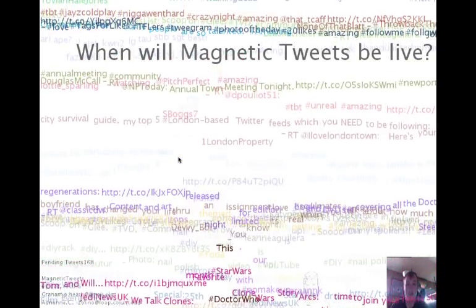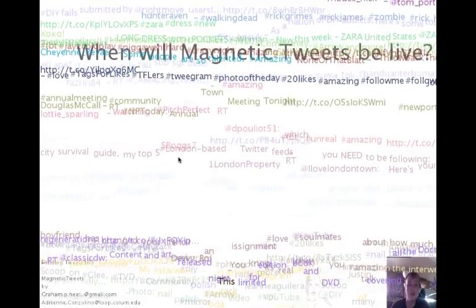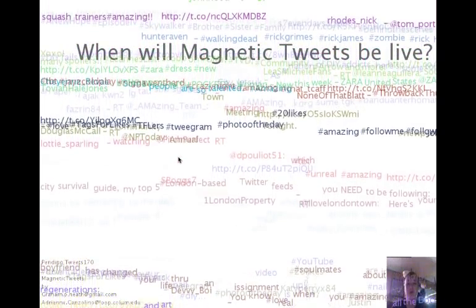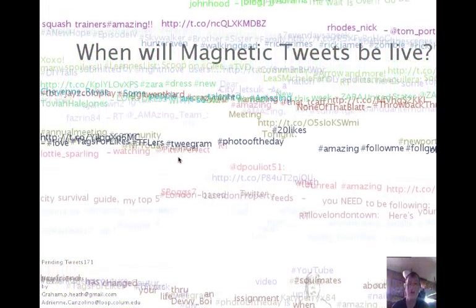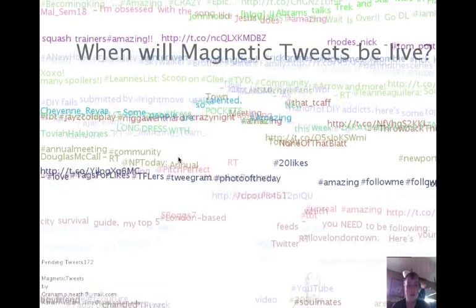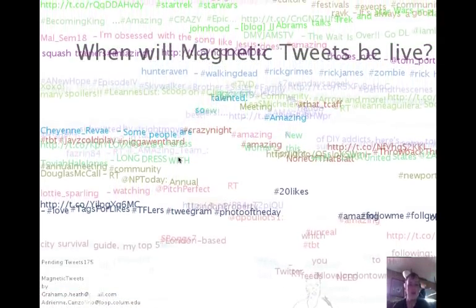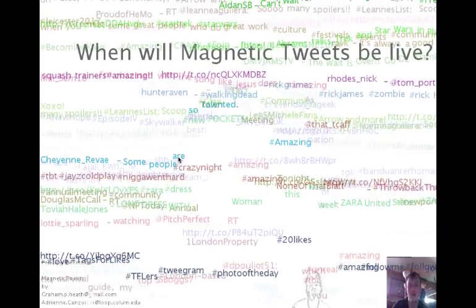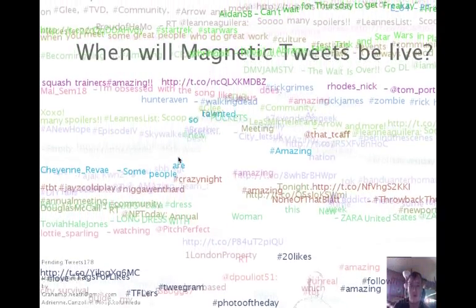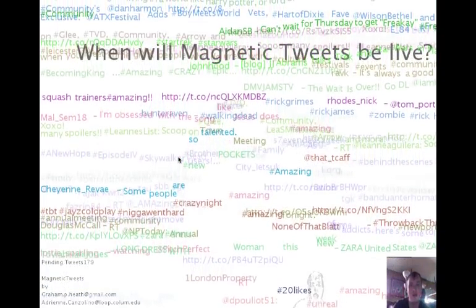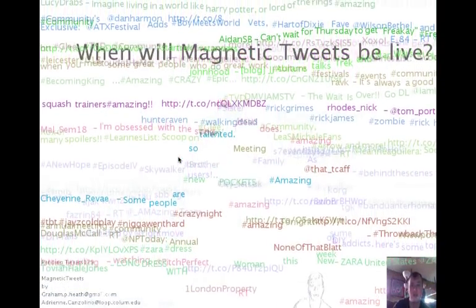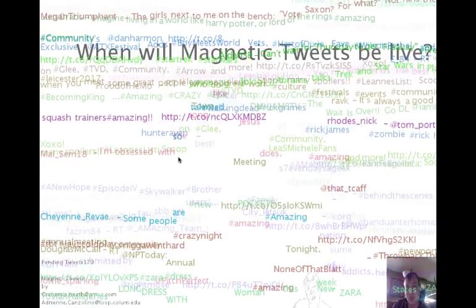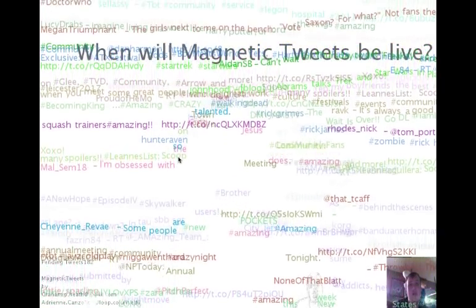As an art installation, you want to be able to control remotely what's going on on the Twitter wall. This topic — "when will Magnetic Tweets be live" — has been the default tweet for a little while. We overwrote it during our latest presentation by switching the user account. This is the development account.